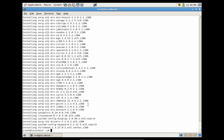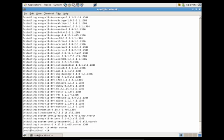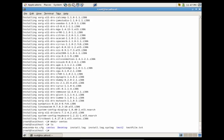Now let's talk about how to create directories. To create a directory, you use the utility mkdir, which stands for make directory. Let's say we wanted to create a directory called centos — we would do mkdir space centos. If we do ls, you'll now see that we have a folder called centos.